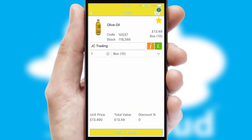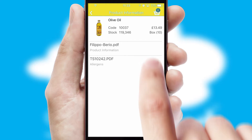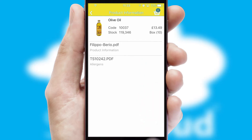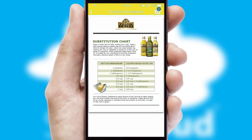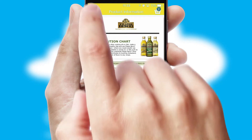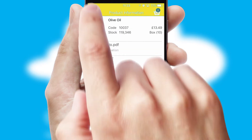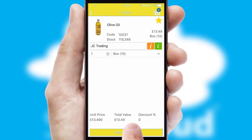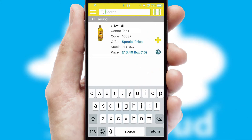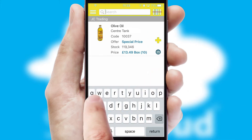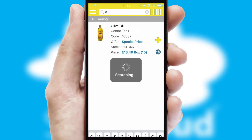If you require further product information, then by clicking the information button, you will be able to access detailed PDFs on the products. You can also search for products by name, code or other key search words.